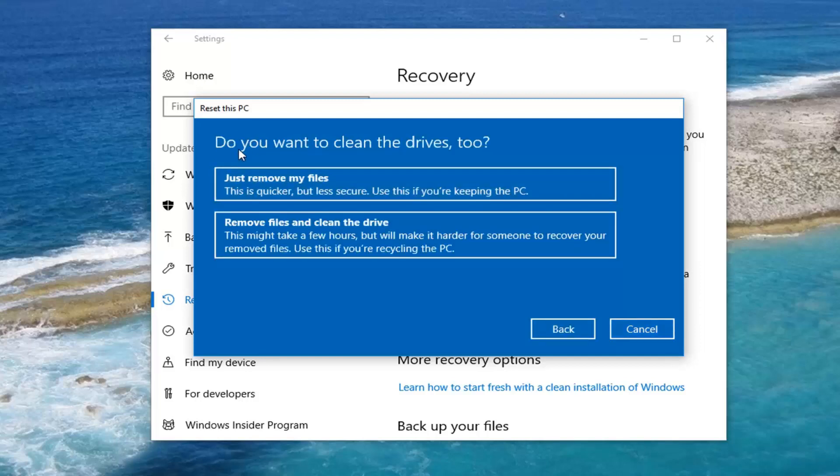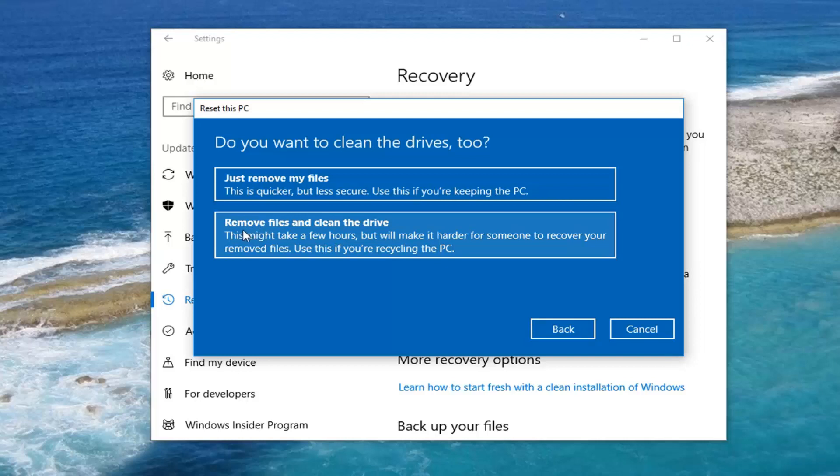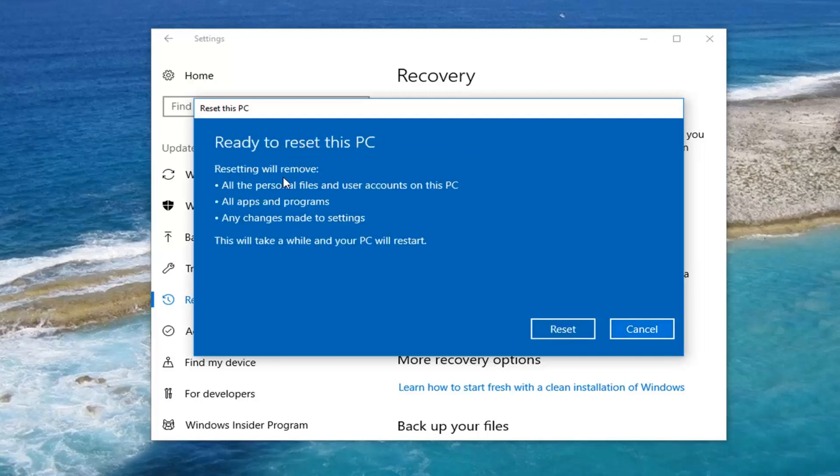It's going to ask if you want to clean the drives too. First option just remove my files. Second option is remove files and clean the drive. The main difference is the first option if you're just going to be using your computer again later I'd recommend just selecting the first option. It is quicker. Second option if you're going to be donating or giving your computer away to somebody else I'd recommend selecting the second option. But again most people are probably going to be good with the first option here. So I'm going to select that.